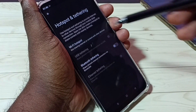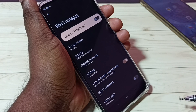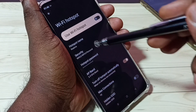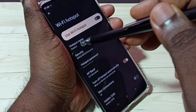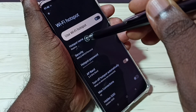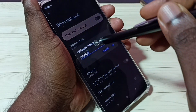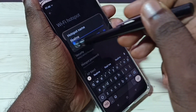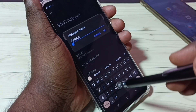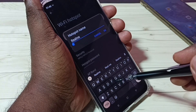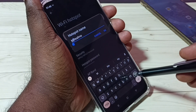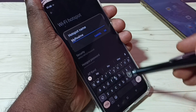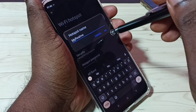First, we have to set a name for the hotspot. Tap on Hotspot Name — here we can give any name. So let me give it 'My Realme'. We can give any name.